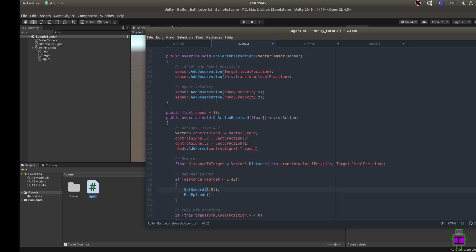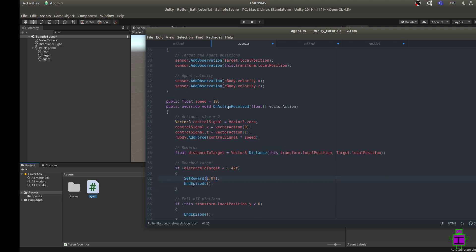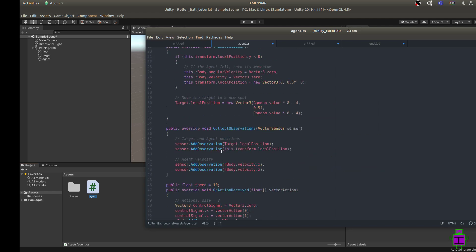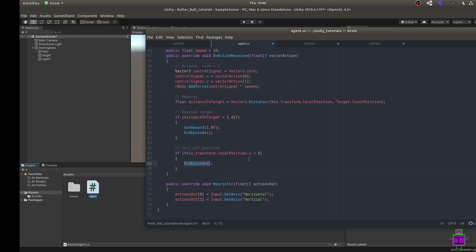There's a second terminal state: if the agent falls off the platform. If the agent's Y position is less than zero, it has fallen off and there's no way for it to get back — the floor and Rigidbody physics govern what it can do. So we also call EndEpisode() in this case to reset and start a new episode. That's all the code we need — we could start training from here.